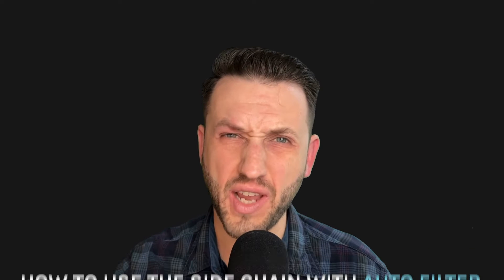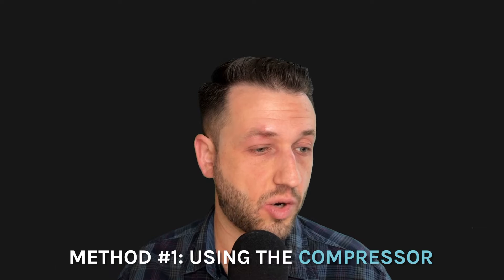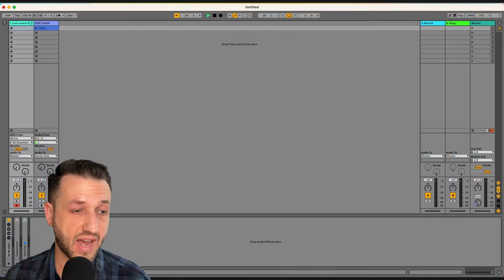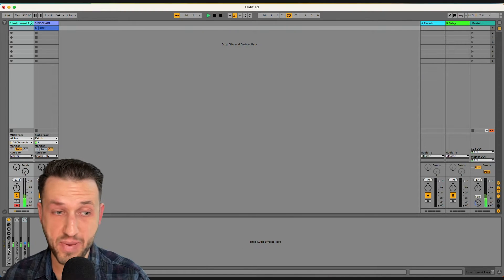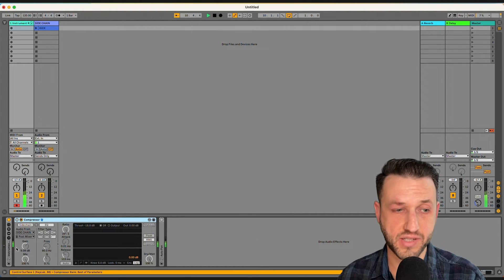So let's have a look at our first method, the most traditional method, using the compressor. I've got a standard pad sound here and a compressor.